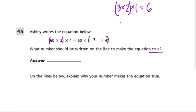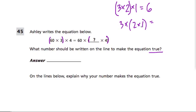But what if I did it like this: 3 times, and then parentheses 2 times 1? Well, now this means take 2, multiply it by 1 first. 2 times 1 is 2. And then multiply 2 by 3. What do you get? Well, you still get 6. These are the same.